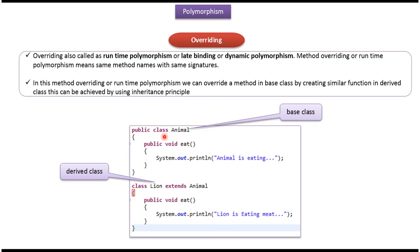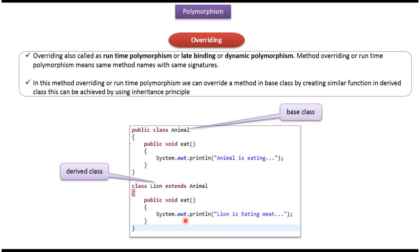Here you can see the animal class — it has an eat method. Here you can see the lion class which extends animal class, so lion class is a subclass and animal class is a superclass. Lion class overrides the eat method of animal class and provides a new implementation.